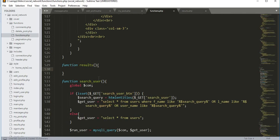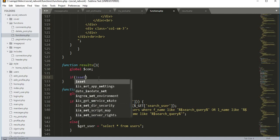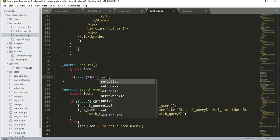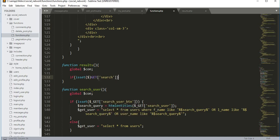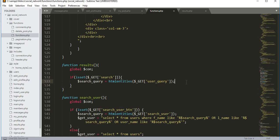Back in functions.php, first we need to global the connection variable. Then we add an if condition: if isset($_GET['search']) — checking if the search button is clicked. Then we create a variable $search_qb equal to htmlentities($_GET['user_qb']), which is the name of that input field.